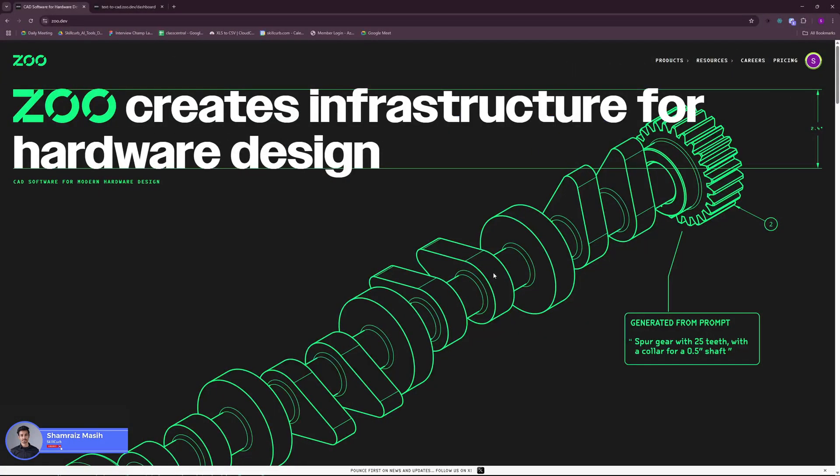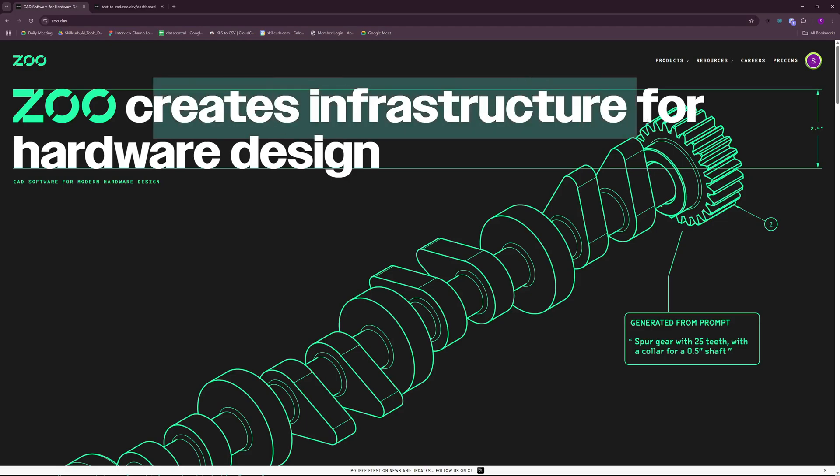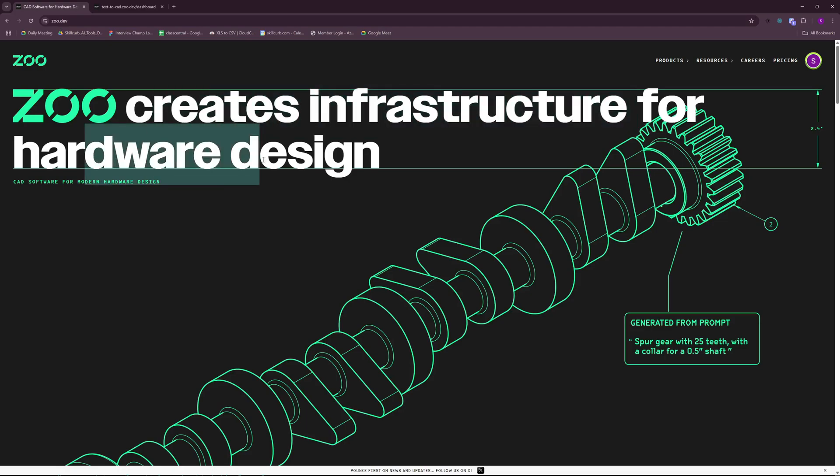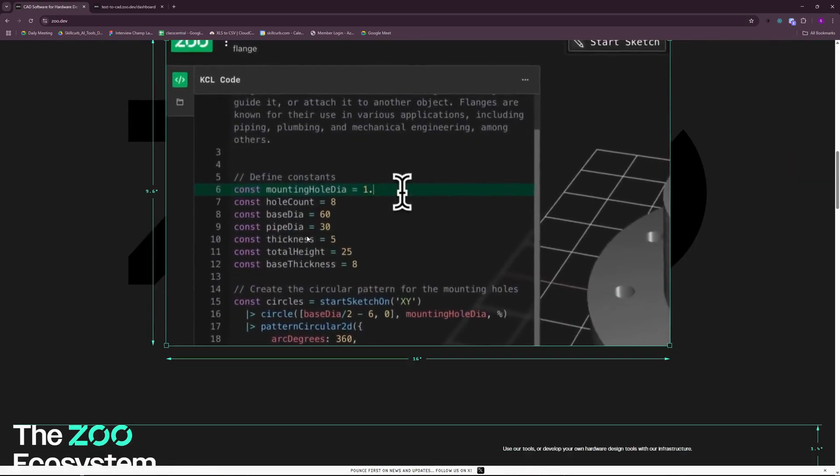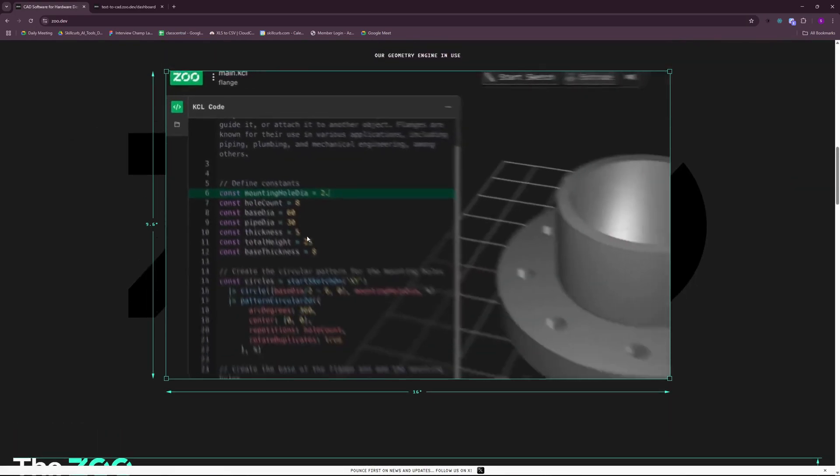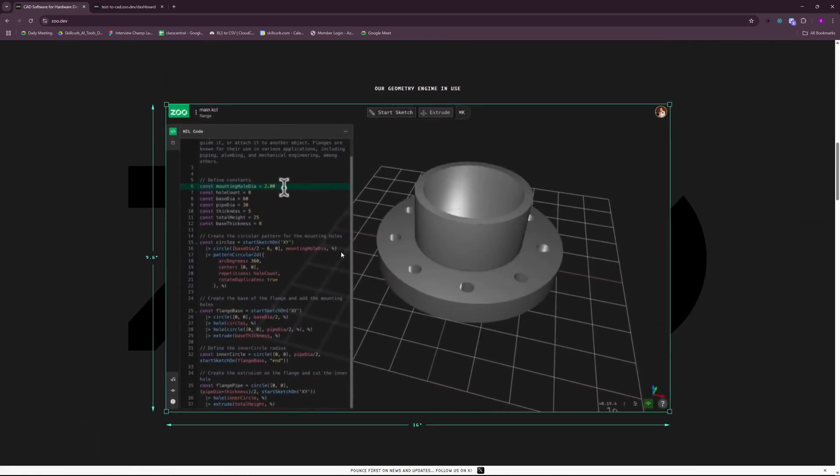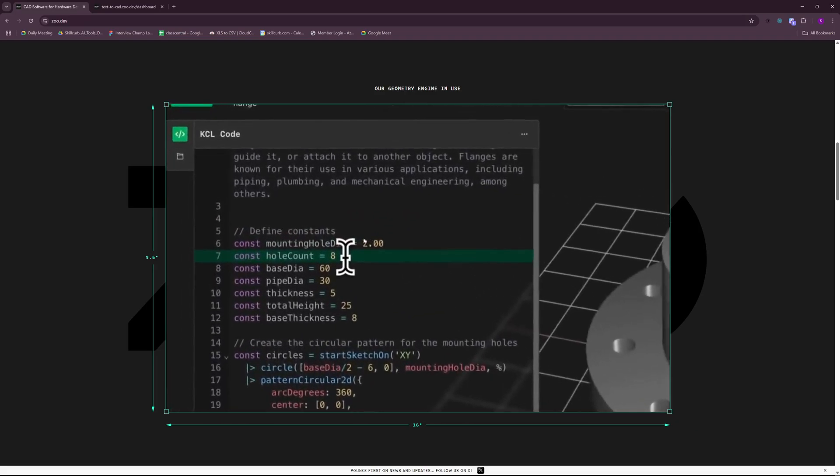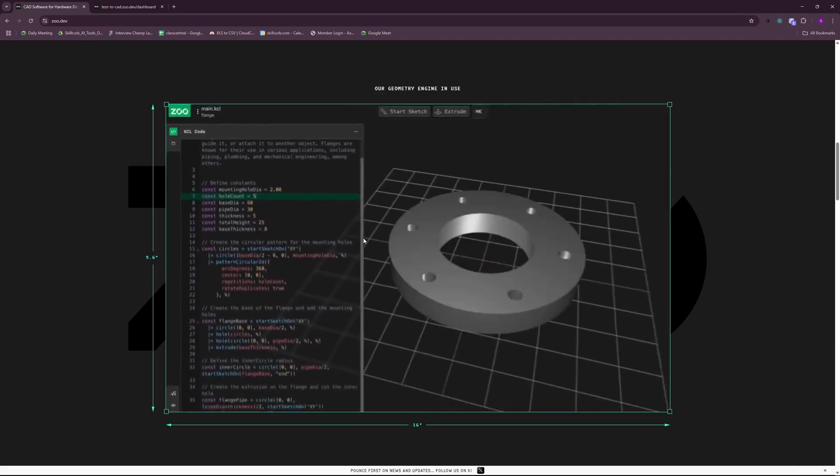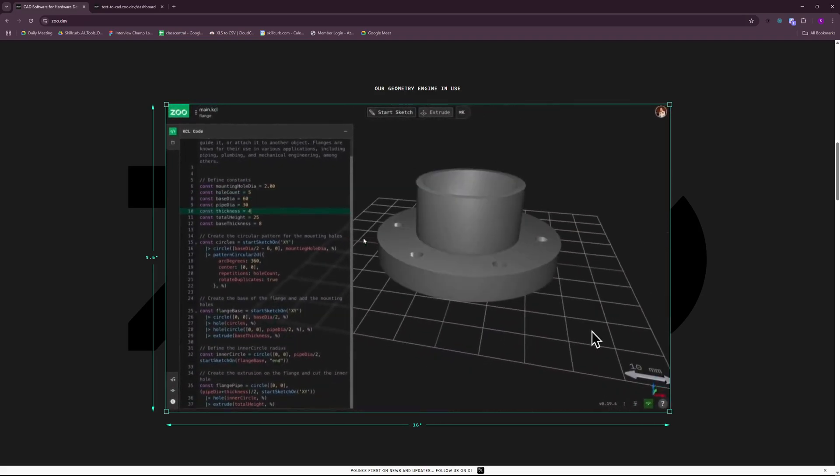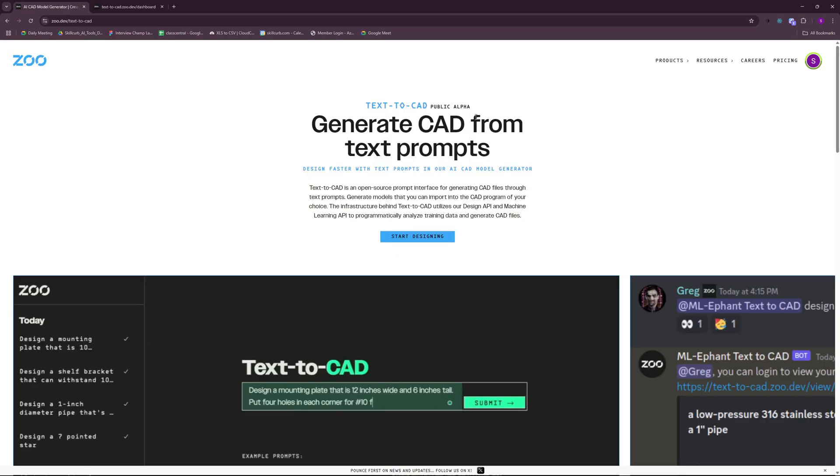Hi and welcome back to SkillCube. This is Ahoysham Reyes and we're here at Zoo.dub. Zoo creates infrastructure for hardware design and is a CAD software for modern hardware design. They just released their new AI which can create KCL code, meaning you can generate hardware infrastructures using natural language and AI.